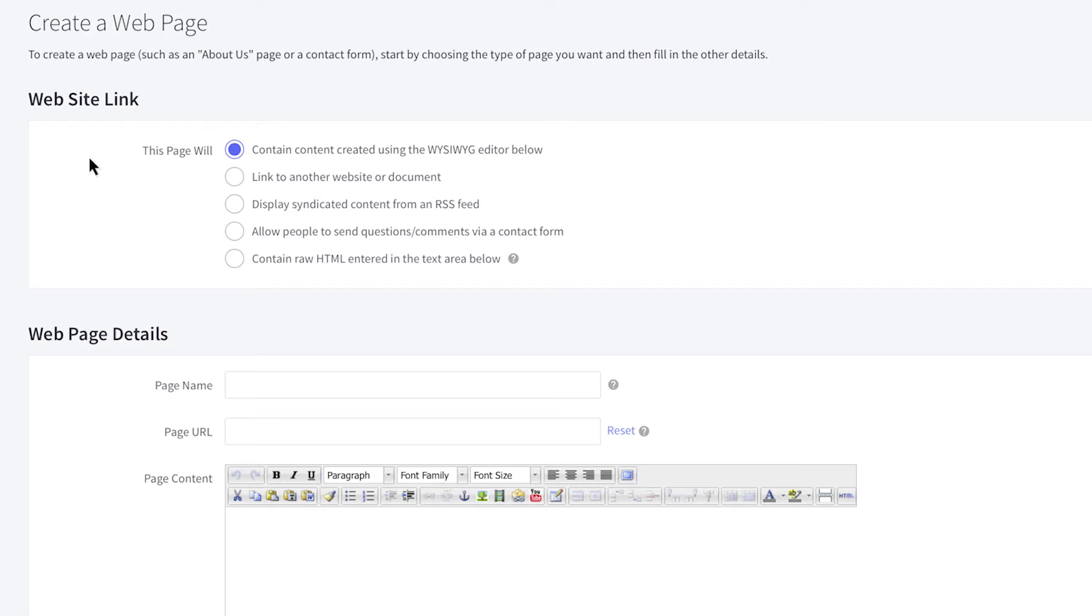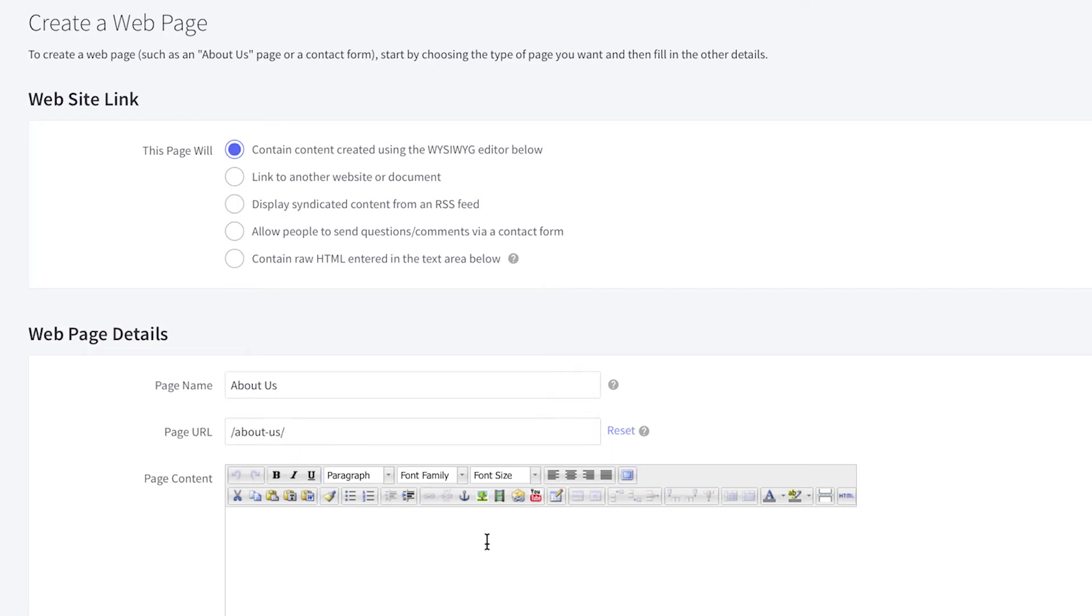Begin by typing in a name for your page. This will be what appears on the navigation menu. Click the Page URL field to auto-populate an SEO-friendly URL based on the page name. Alternatively, you can type in your desired URL.